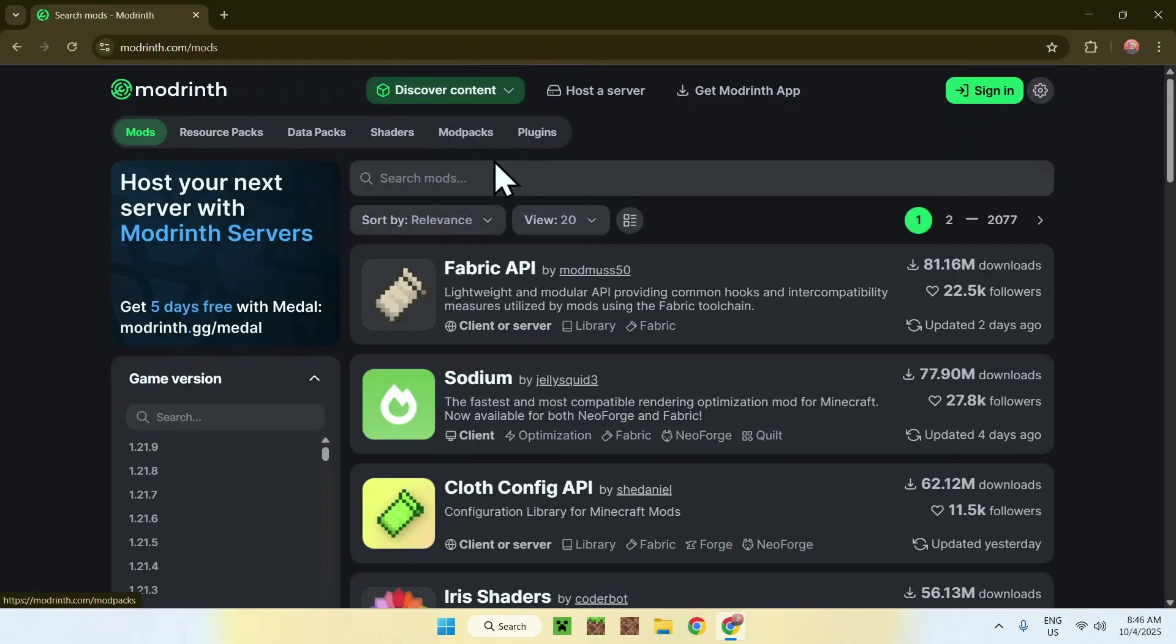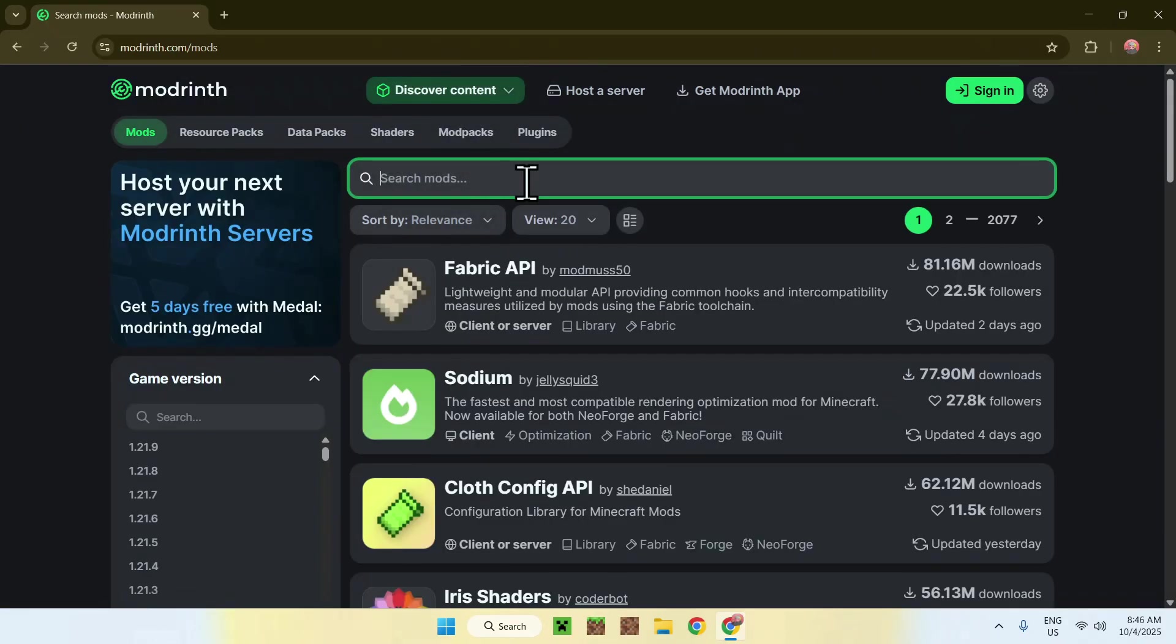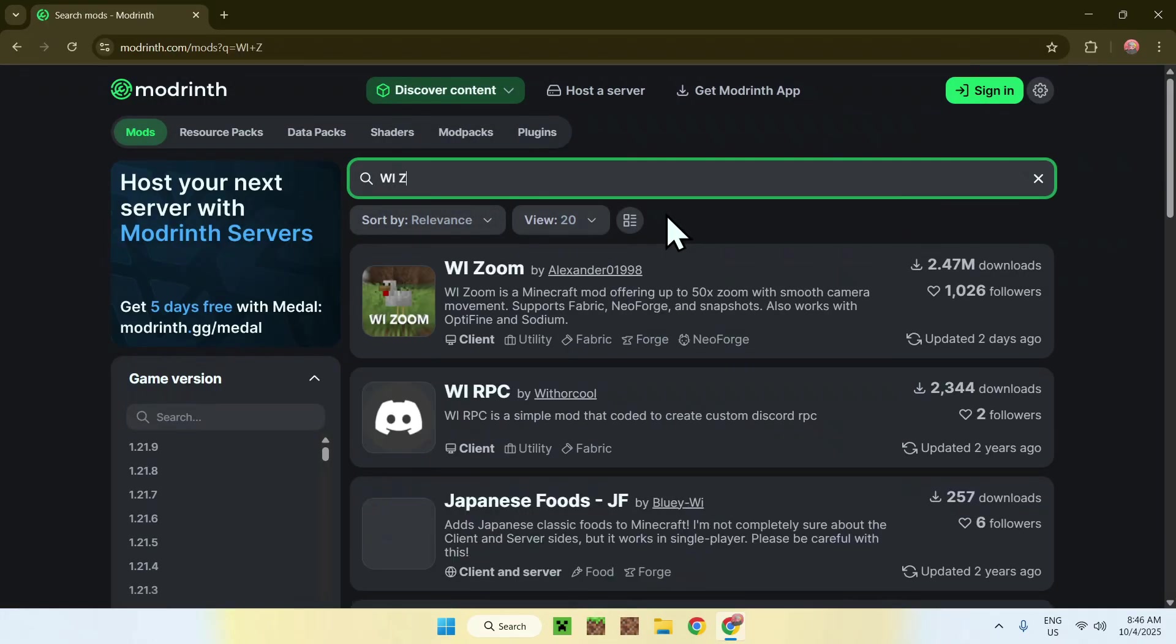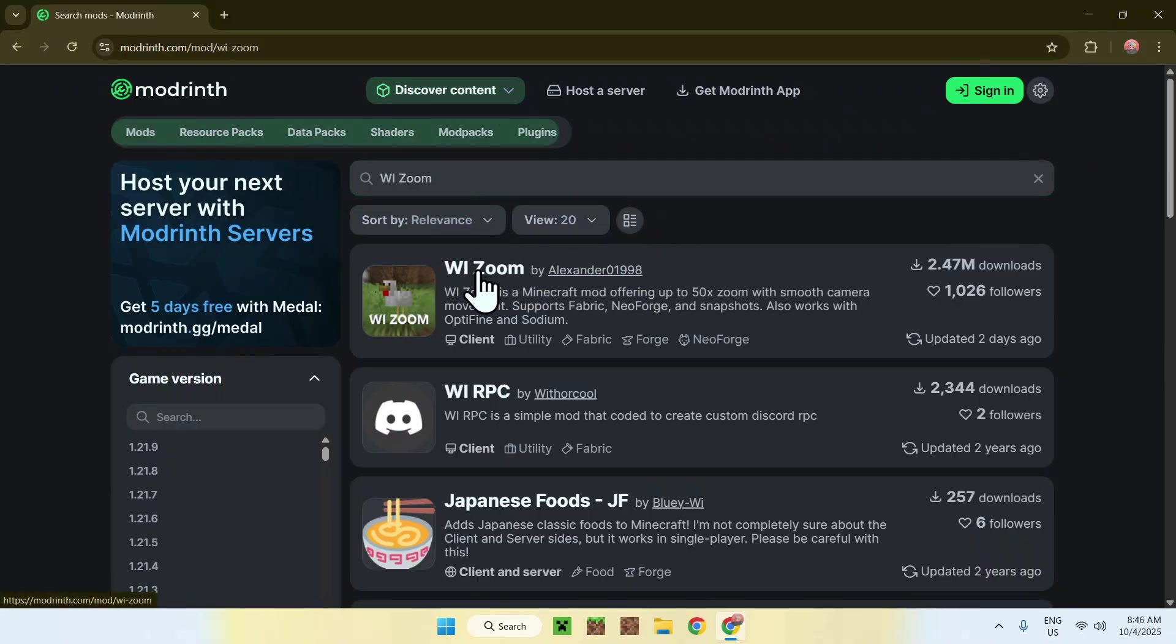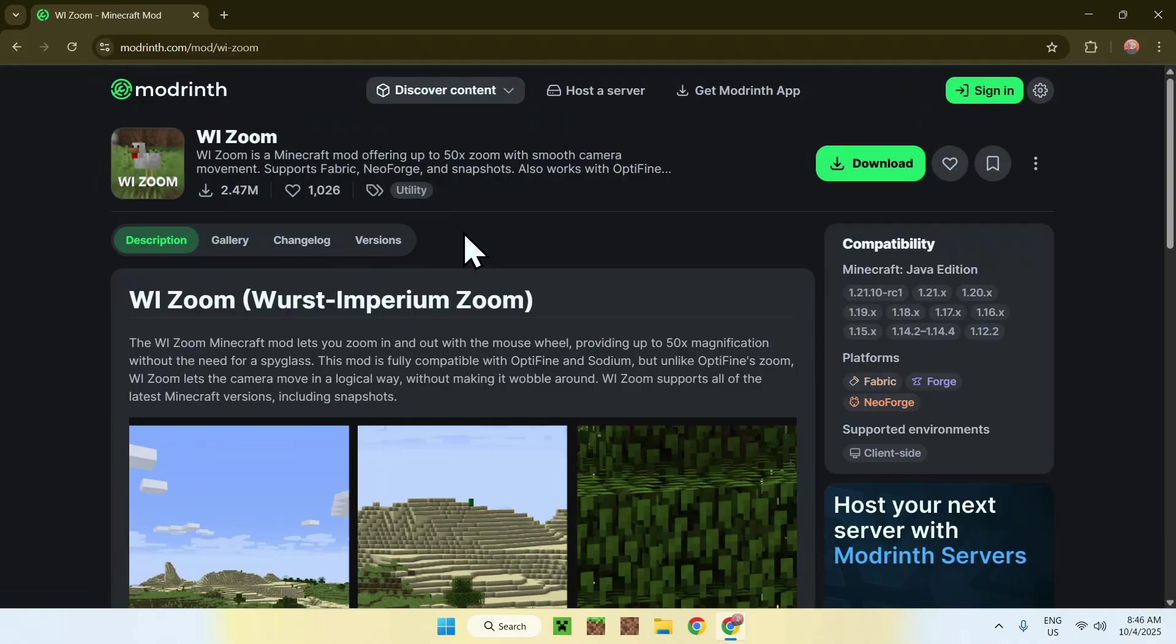Now go to search mods and search up WeeZoom like so. Now just find WeeZoom and click on the mod's name and this will bring you to this page.